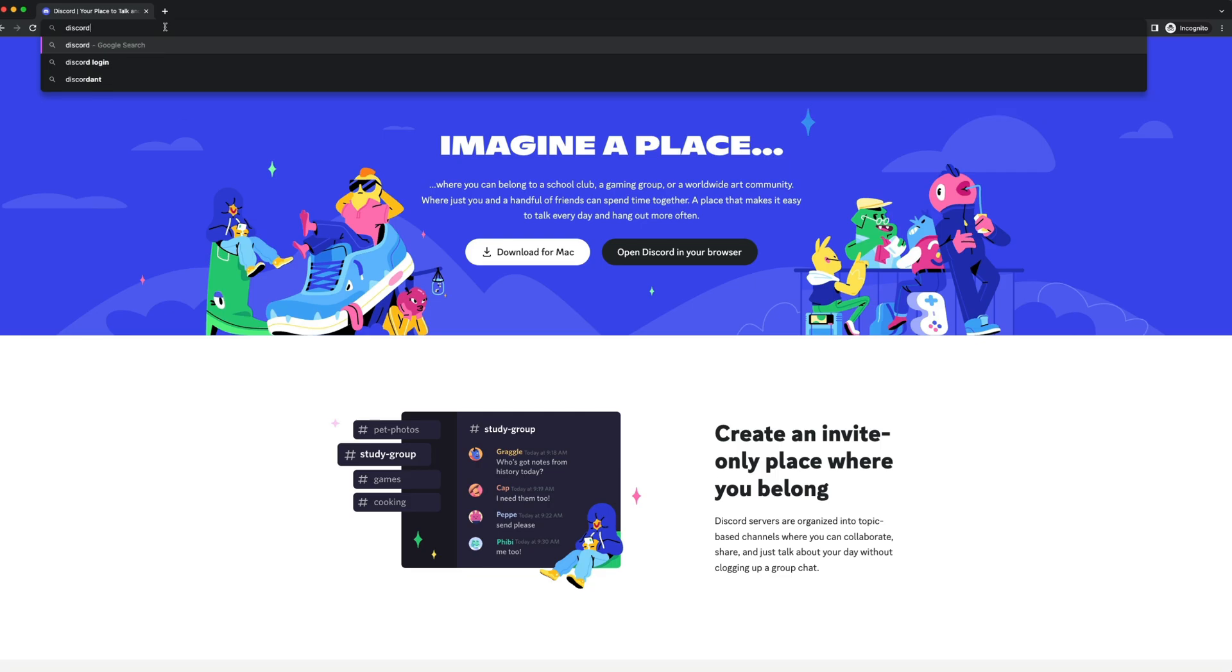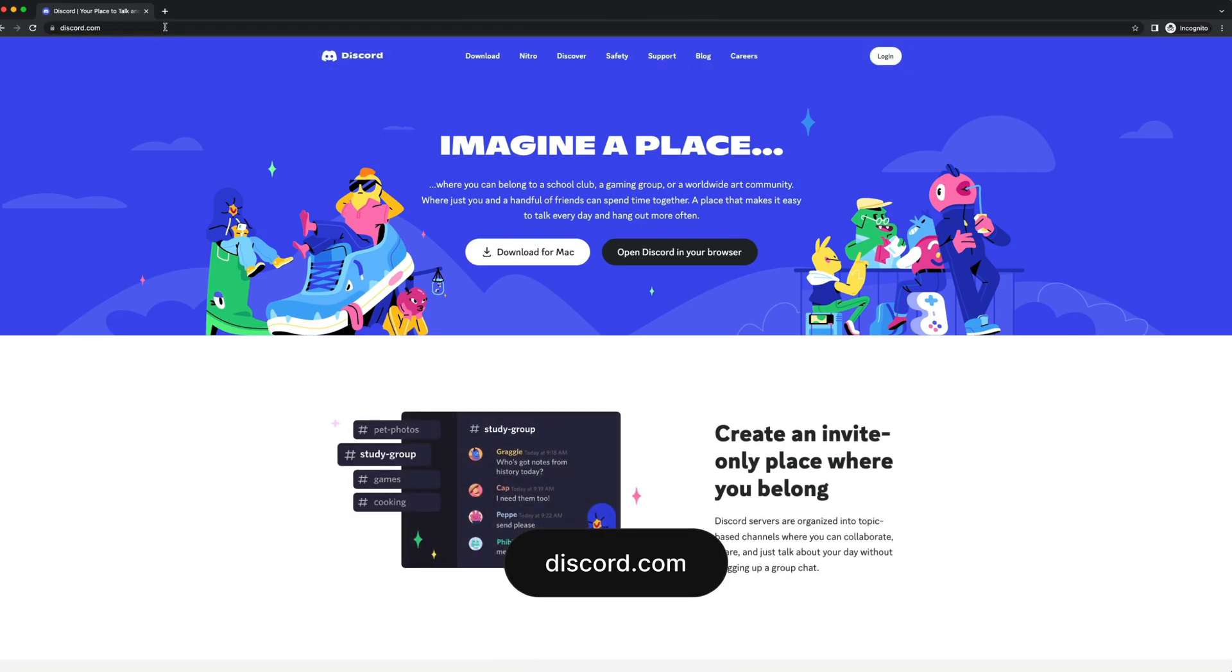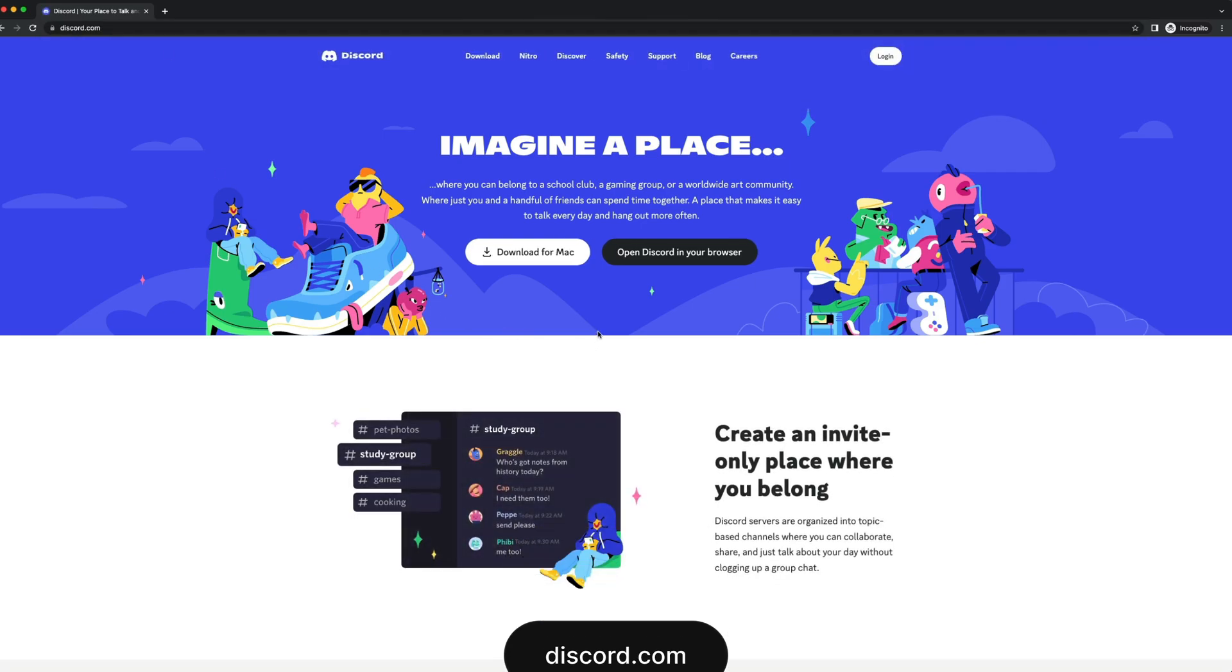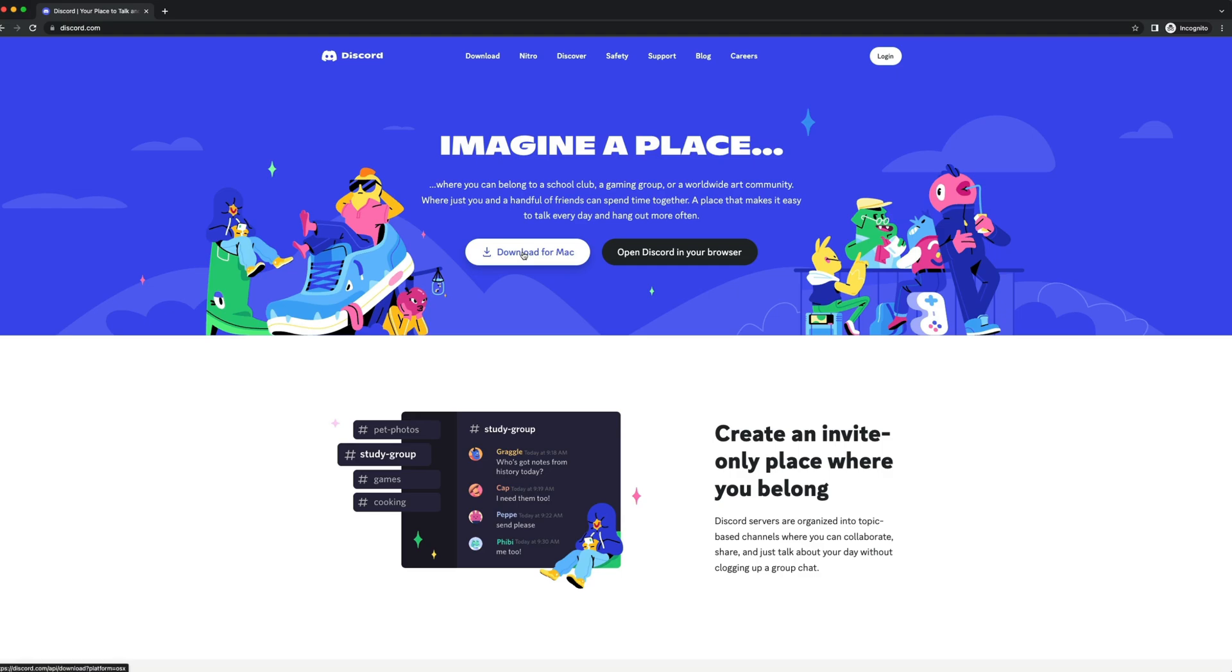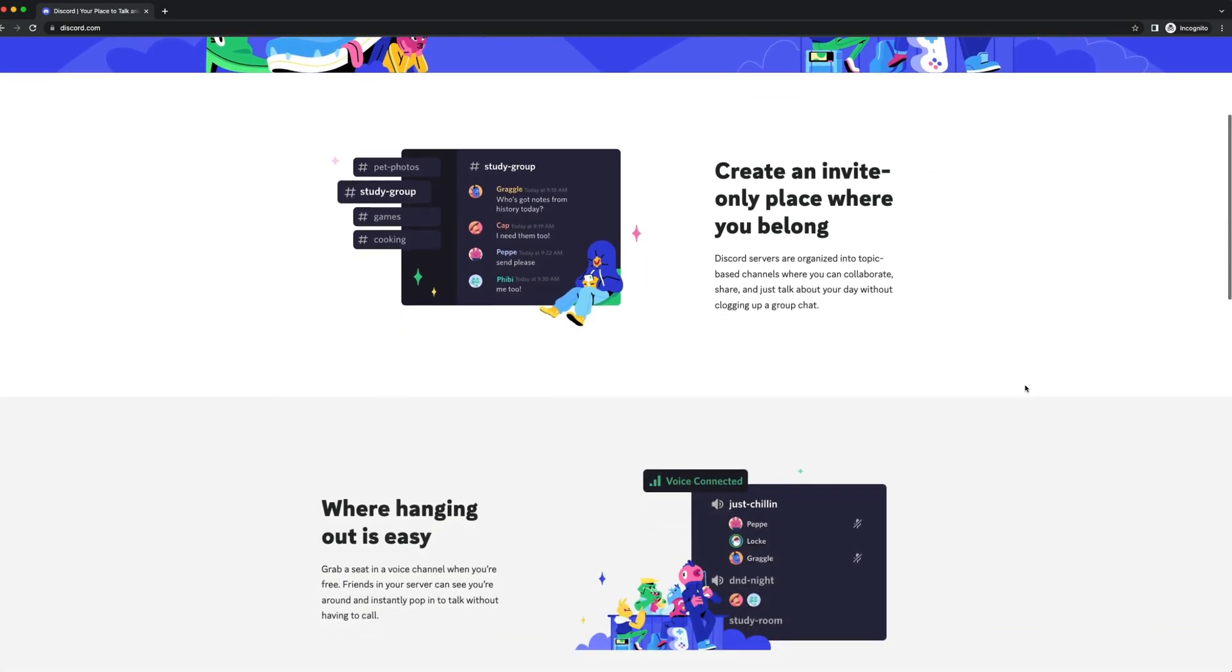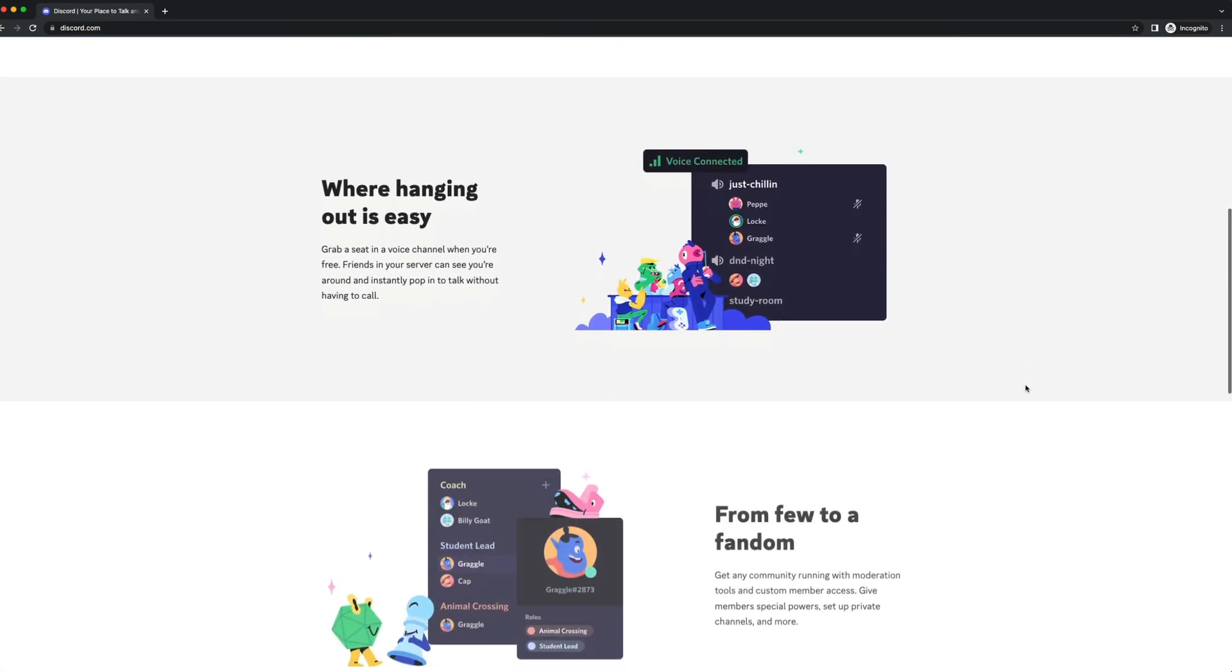To use MidJourney, we'll need Discord. So if you don't have a Discord, go to discord.com and you can download that. If you've never used Discord before, you can think of it as a messaging app for communities.